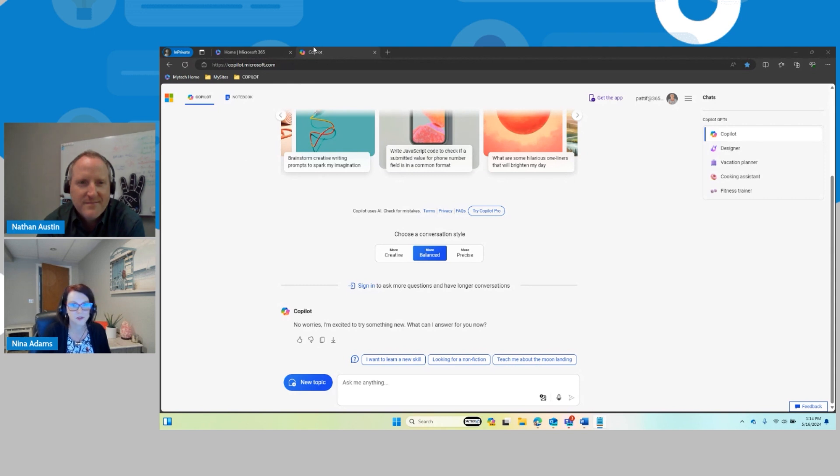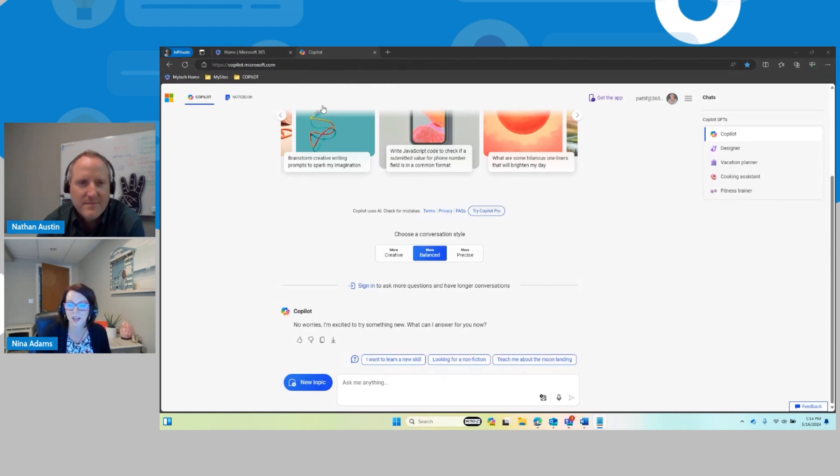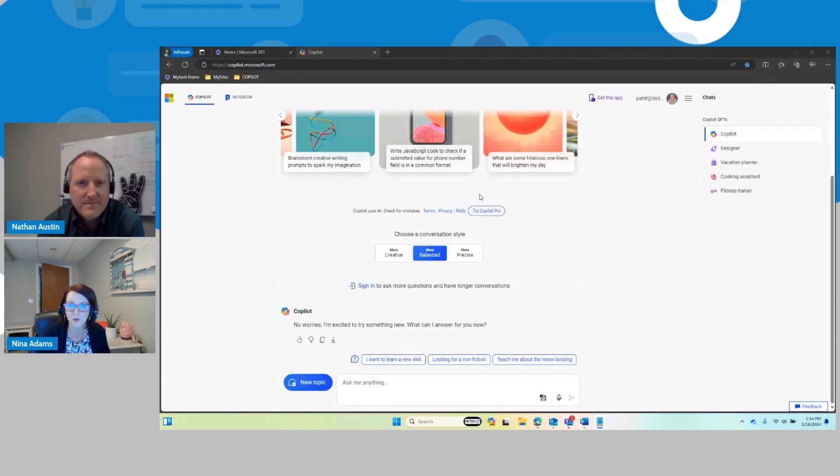So here in my browser, I've actually logged into copilot.microsoft.com. There's a variety of different ways to get into Copilot. You could use it embedded in Edge as well, the little Copilot button, but just with this particular browser, this is how I've logged in right now, and make sure that you logged in with your Microsoft work account.